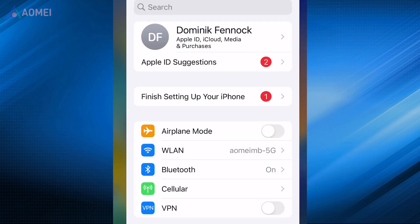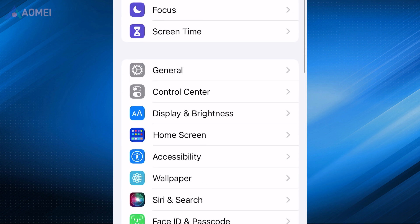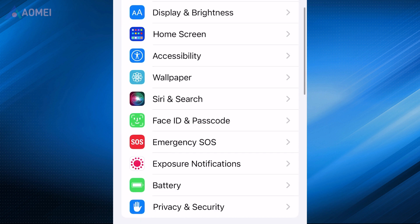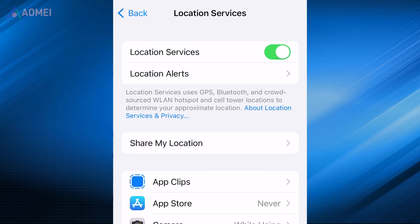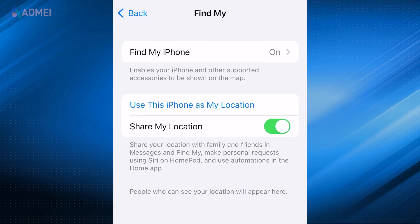Navigate to Settings and locate Privacy. Select Location Services. Choose Share My Location and toggle it off.